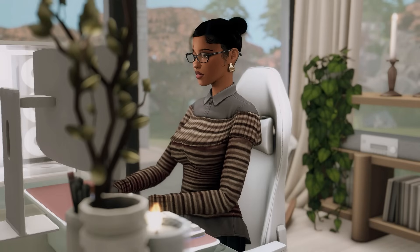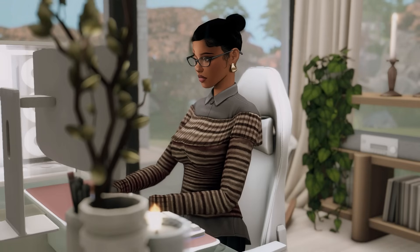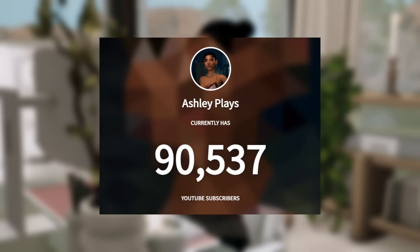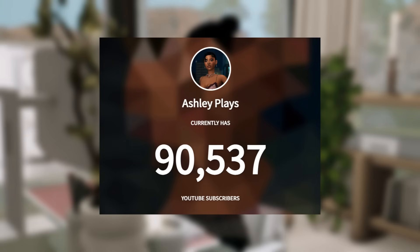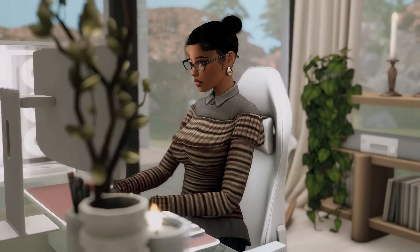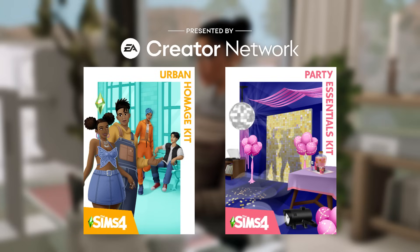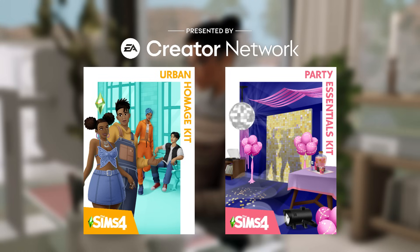Before we get into today's video, I want to say thank you so much for 90,000 subscribers on this channel. I cannot believe we are so close to 100,000 subscribers — the support is always appreciated and it never goes unnoticed. I also want to announce that I am hosting another giveaway thanks to the EA Creator Network. I am giving one lucky winner every code for the Urban Homage kits and the Party Essentials kits for Mac and PC users.